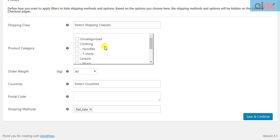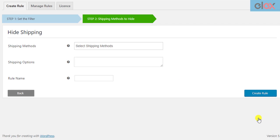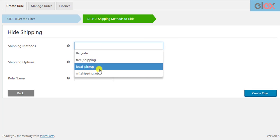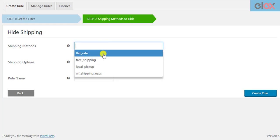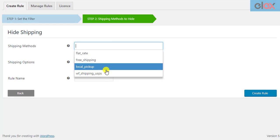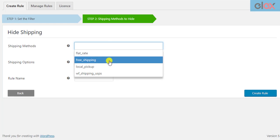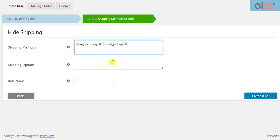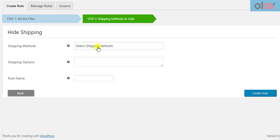After you have selected the filters, save the settings and proceed further. In the second step, you need to select shipping methods to hide. This setting will list all the shipping methods that are available in your WooCommerce store. You can select one or more shipping methods to hide. If you want to hide a particular shipping service from a premium shipping method, you can enter the HTML value in the shipping options setting.